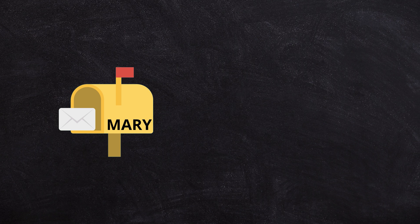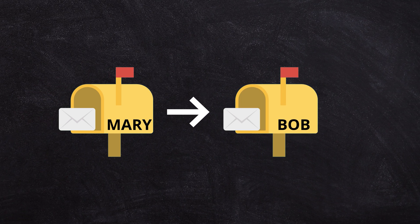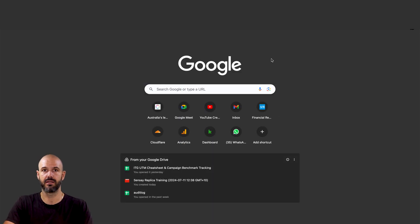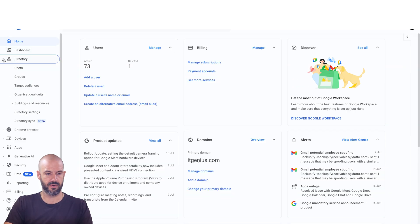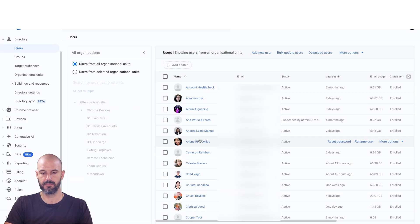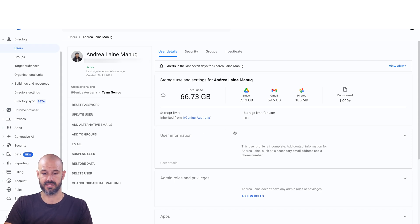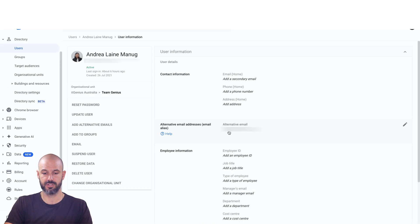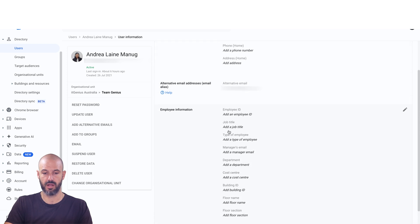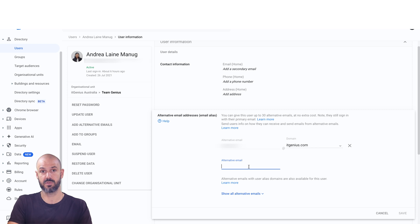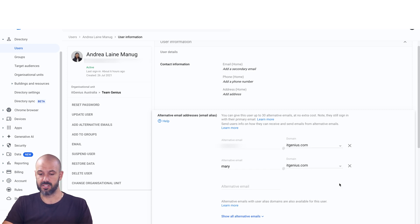So we are going to make Mary an alias on Bob's account. Setting up an alias is pretty straightforward — we're going to go into our admin panel at admin.google.com, go to our directory, then our users, and open up the mailbox of the person you want to add an alias to. I'm going to use Andrea's account as an example — open up user information, and that's where you can add an alias using alternative email accounts. In this case, imagine this was Bob's account — I would add Mary at my domain name.com. If you've got multiple domain names, you might choose to add multiple aliases just to make sure everything's covered.